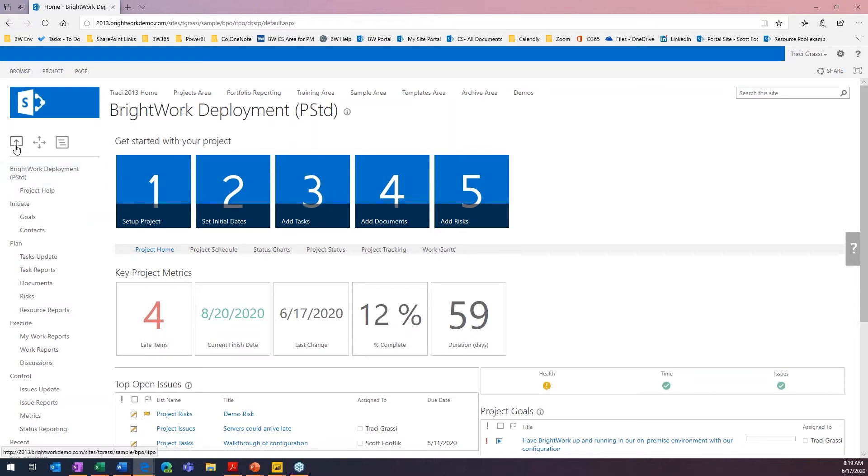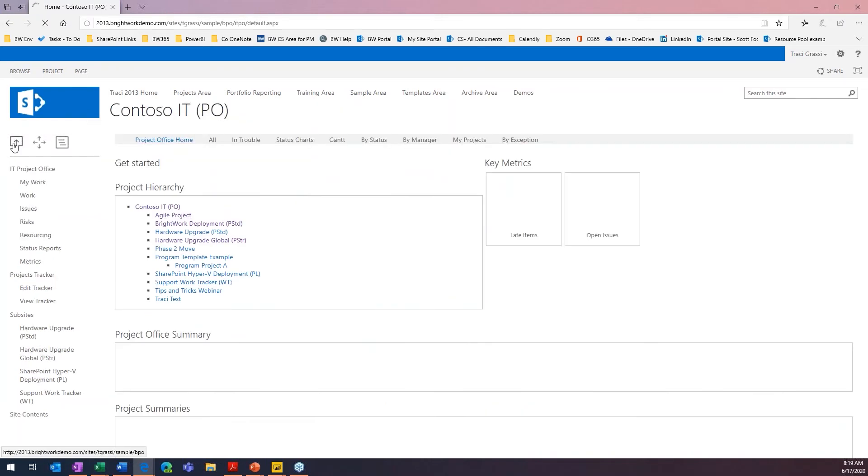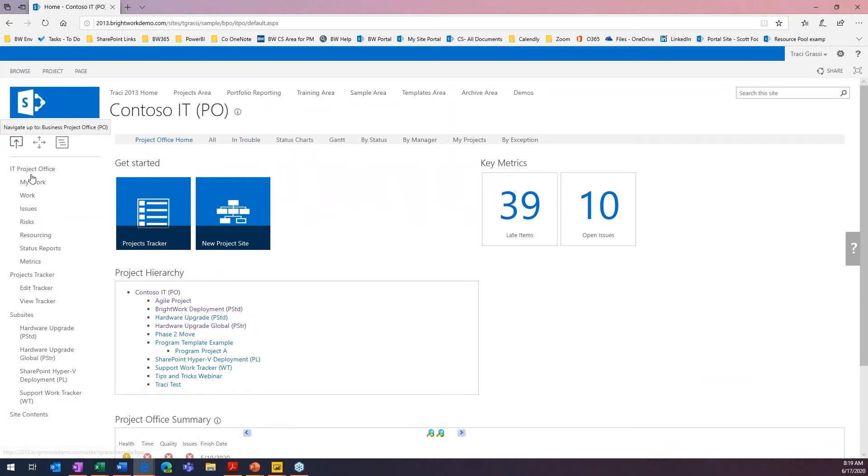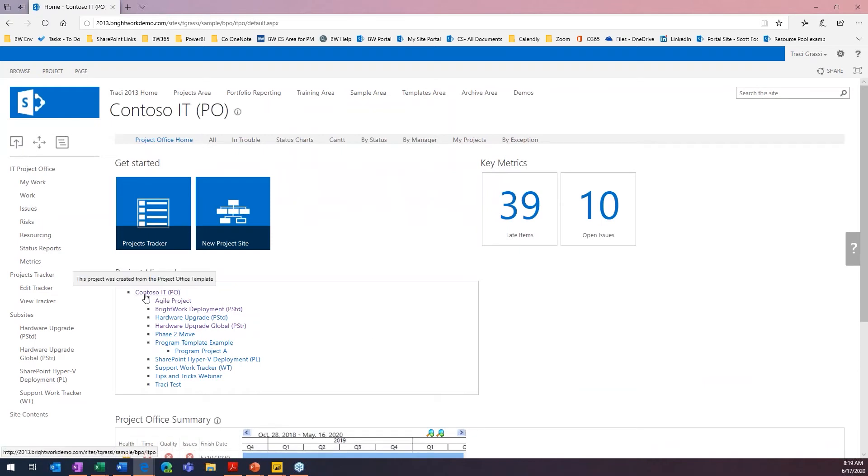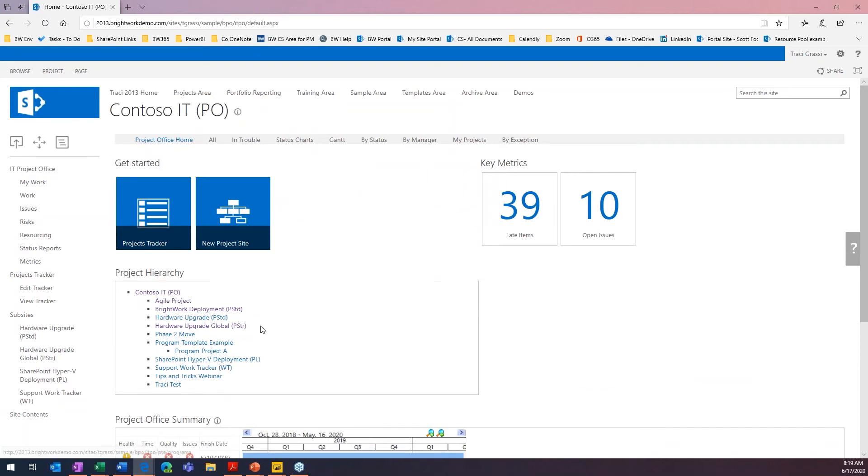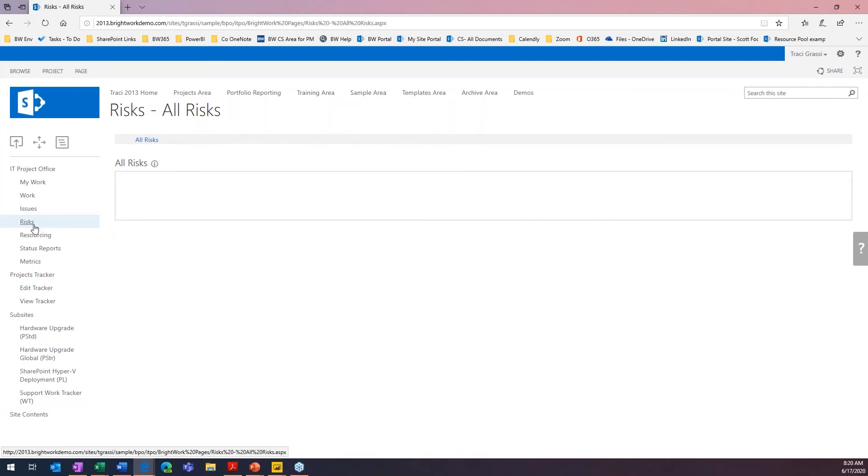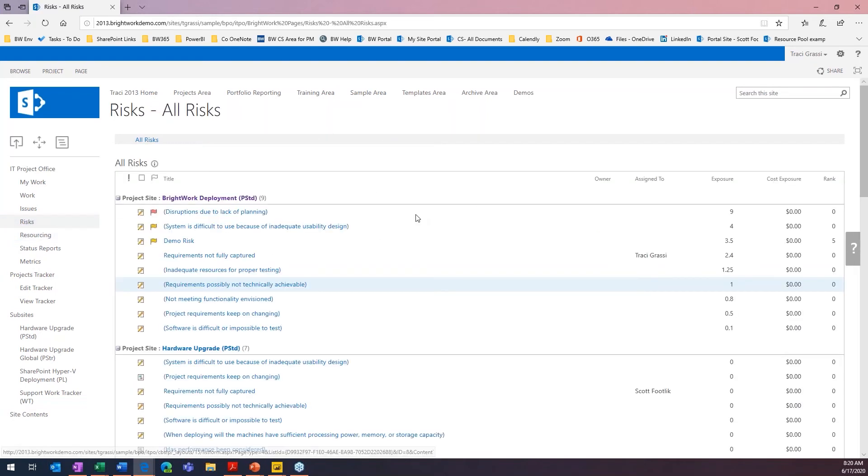I'm going to navigate back up to our IT level. This one actually has a hierarchy structure. If I'm the IT manager, I can come here and see my projects. I can come in here and see the risks just for my department so that I know which ones I need to manage for my actual department.